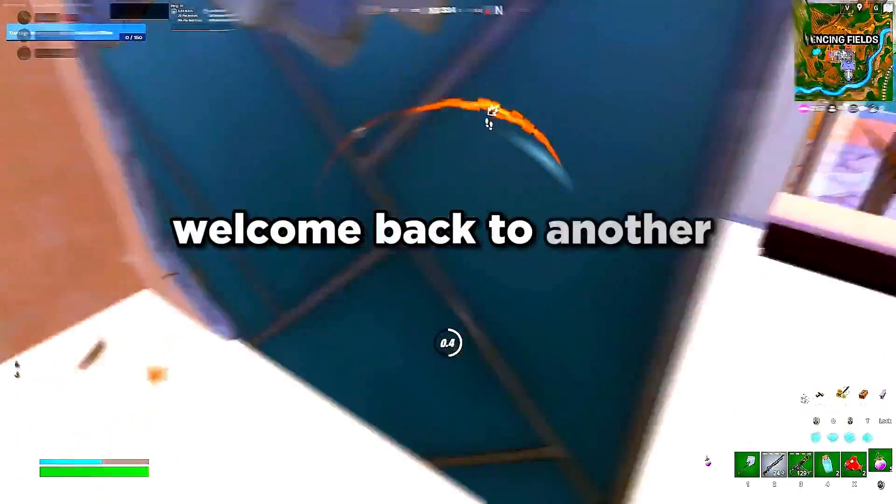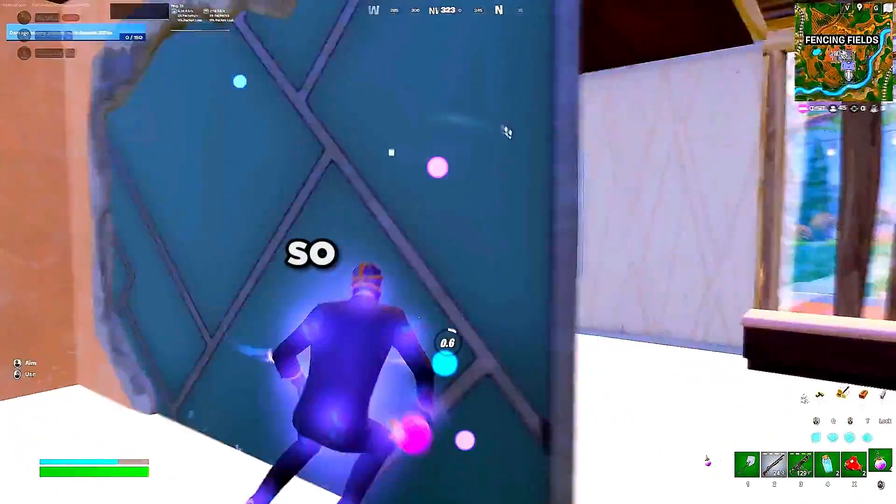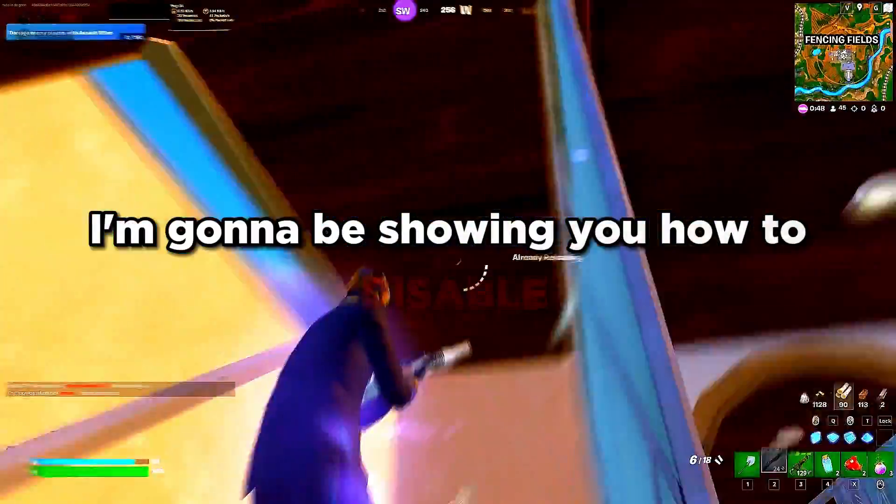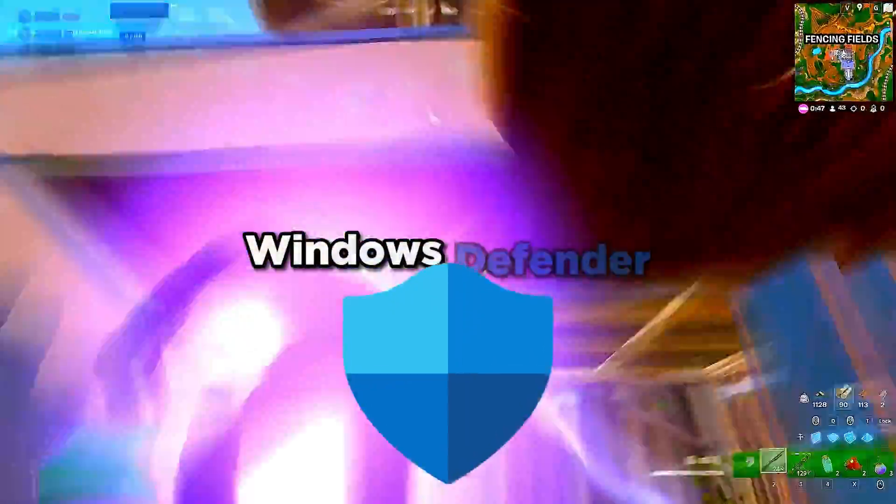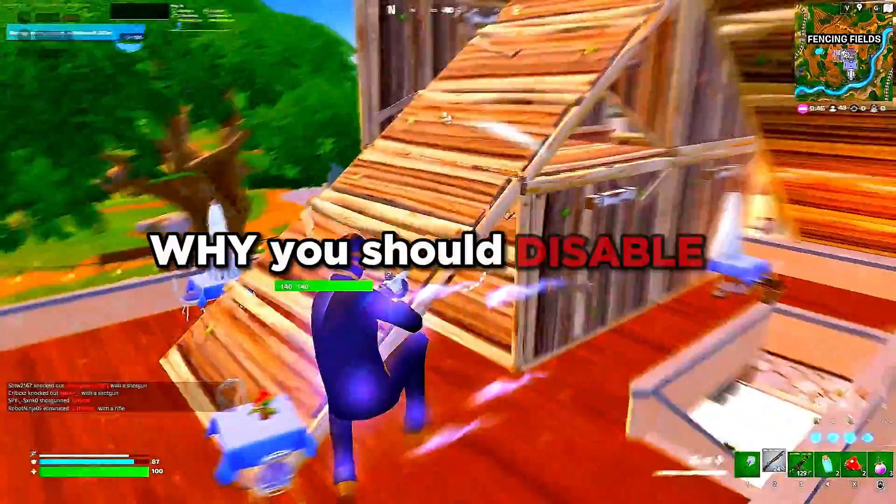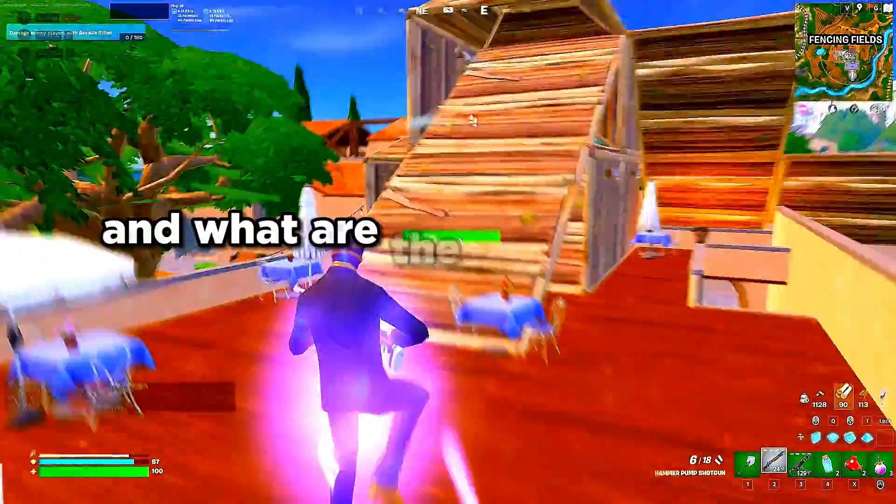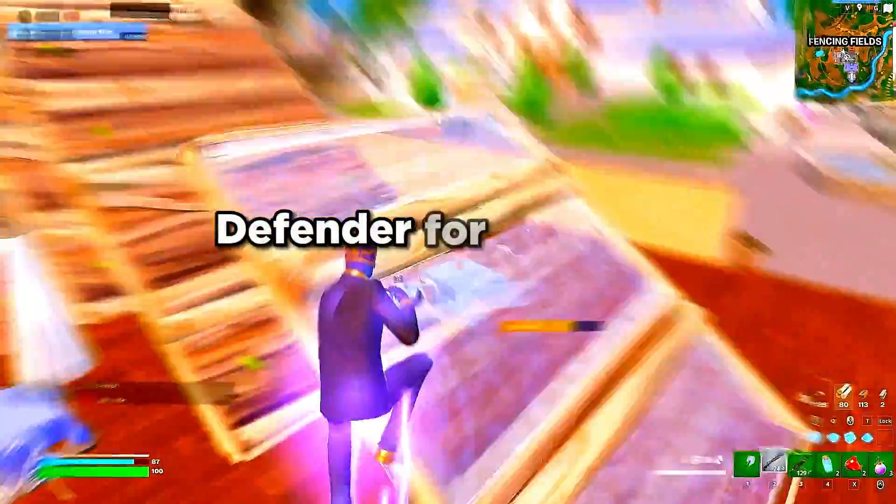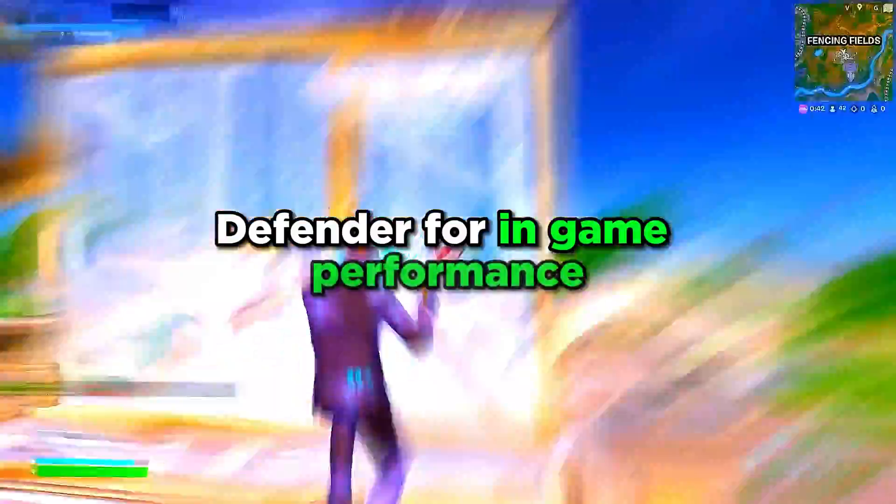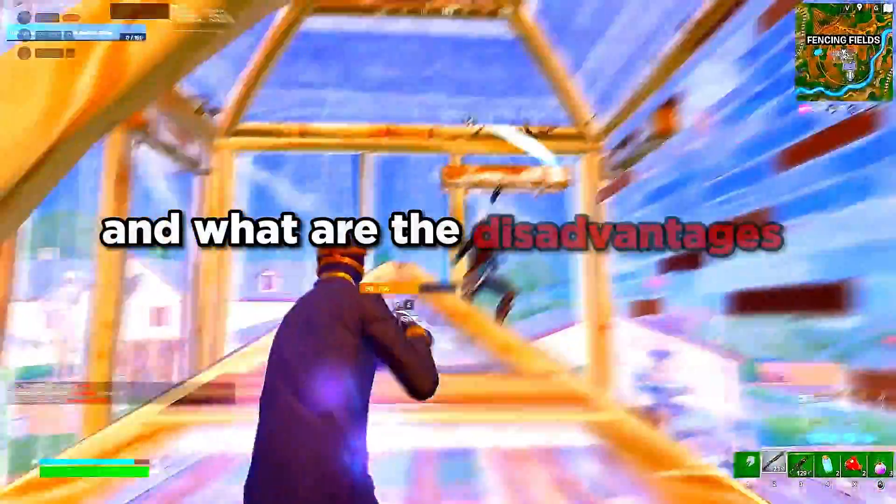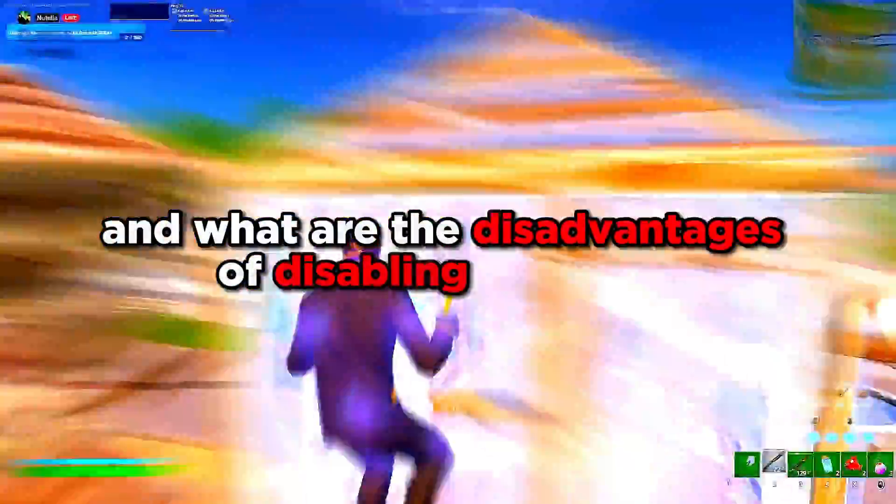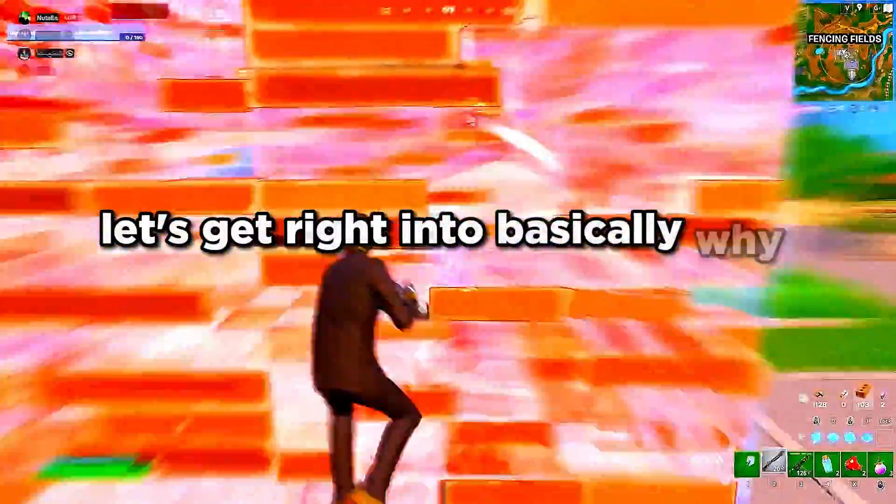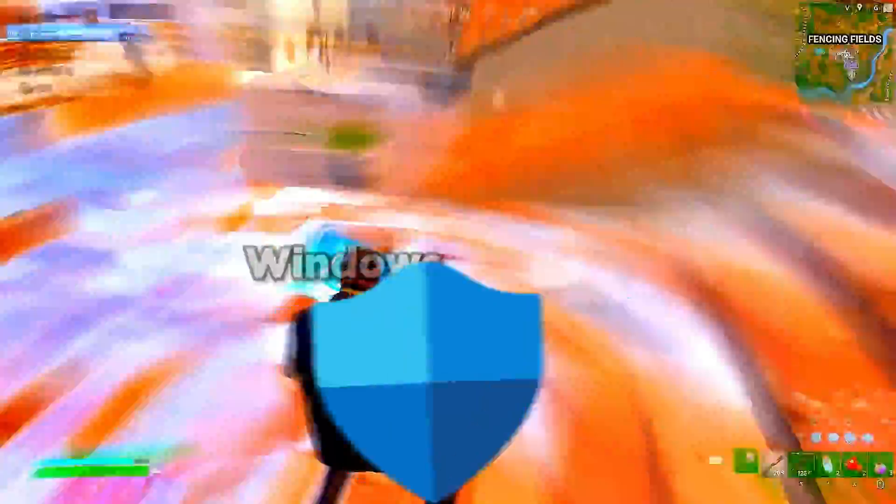What is up, YouTube? Welcome back to another YouTube video. So in this video, I'm going to be showing you how to disable Windows Defender, why you should disable it, and what are the advantages of enabling Windows Defender for in-game performance, and what are the disadvantages of disabling Windows Defender for security. So without further ado, let's get right into basically why you should disable Windows Defender.